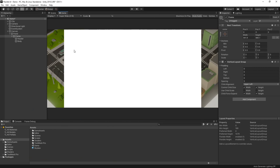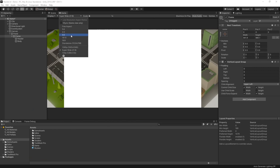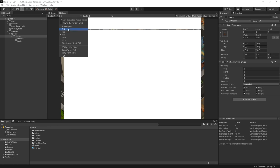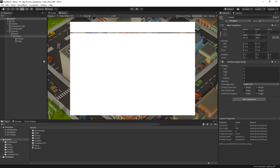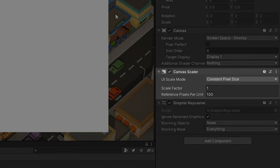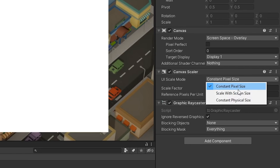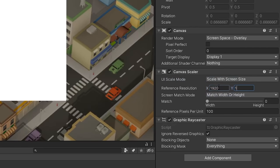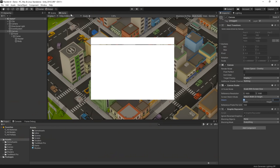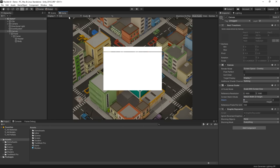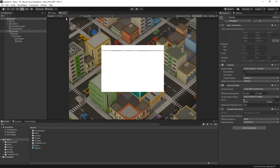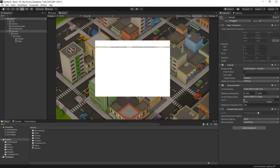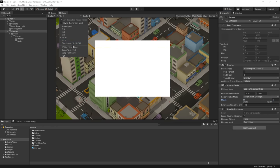Speaking of which, if we edit our game view to display a different resolution, notice how our panel size doesn't resize. This is because we're currently set to keep the canvas at a constant pixel size. I usually prefer to target a specific resolution whenever I'm designing, so let's make sure that the canvas scaler is set to scale with screen size. We can use the Width-Height slider to better control how the scaler prioritises the canvas size, but I usually keep it set to prioritise the screen width.